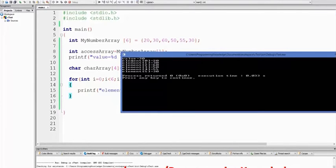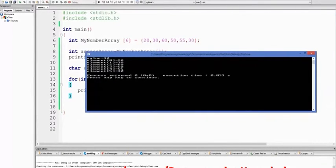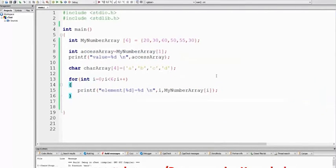If you want to use a normal function, you can use an array writing process. If you want to use an array and subscribe, you can use an array statement. In this array statement, you can store the bulk of data. If you want to use an array in a real application,